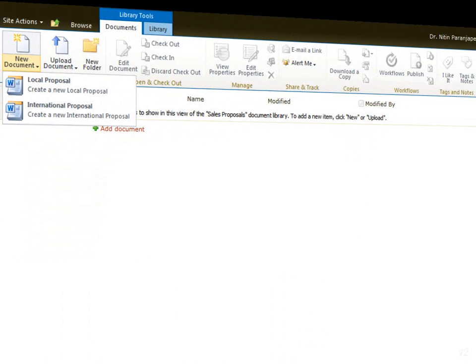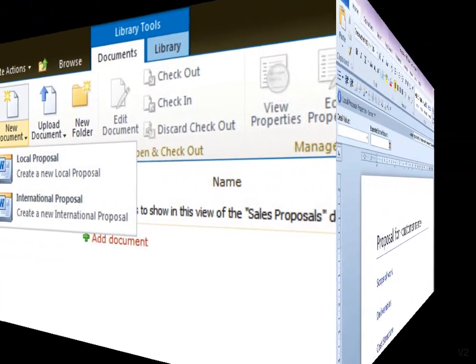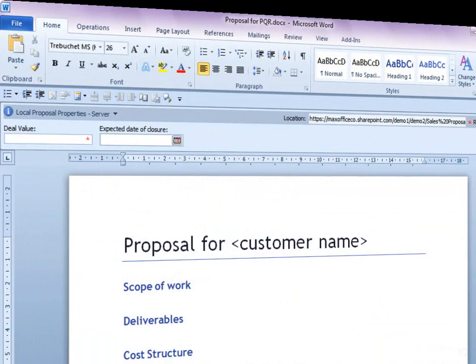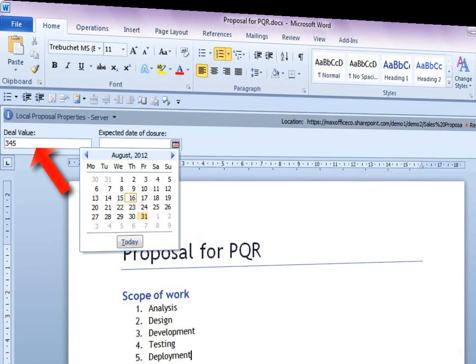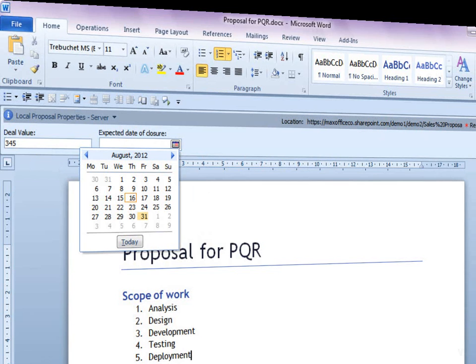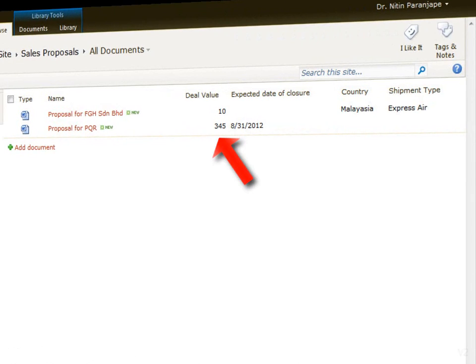SharePoint lets you choose the type of proposal you want to create. The appropriate template opens in Microsoft Word. This is a great way of standardizing your proposals. While editing the proposal, Word also allows you to fill in the properties. When the document is stored, properties are visible in the library.